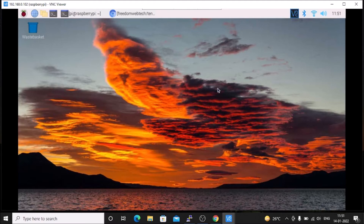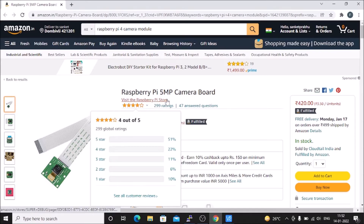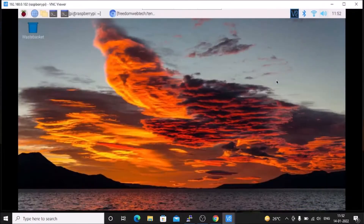As I told you, we are going to install TensorFlow Lite on Raspbian OS Bullseye 64-bit version. For that I have used a Raspberry Pi 4 camera module which is the 5 megapixel camera board, as you can see. This is available on Amazon for 420. If you want to buy, just visit Amazon and get the Raspberry Pi 5 megapixel camera board.